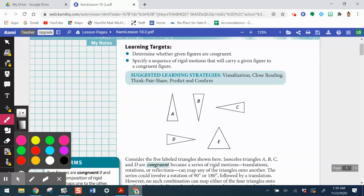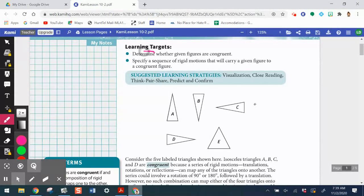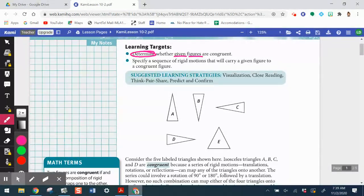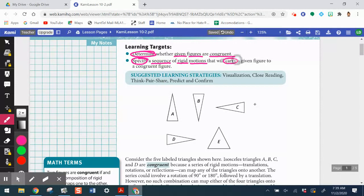We will determine whether given figures are congruent. And then, going back to our previous activities, we will specify a sequence or composition of rigid motions that will carry a given figure to a congruent figure.